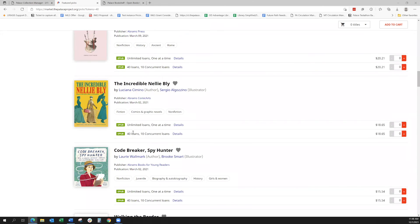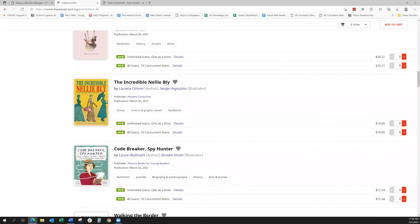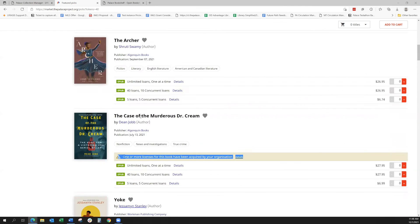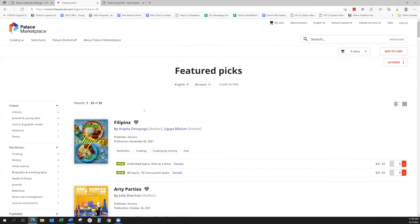All right. So that is an overview of the licensing options available on the Palace Marketplace.